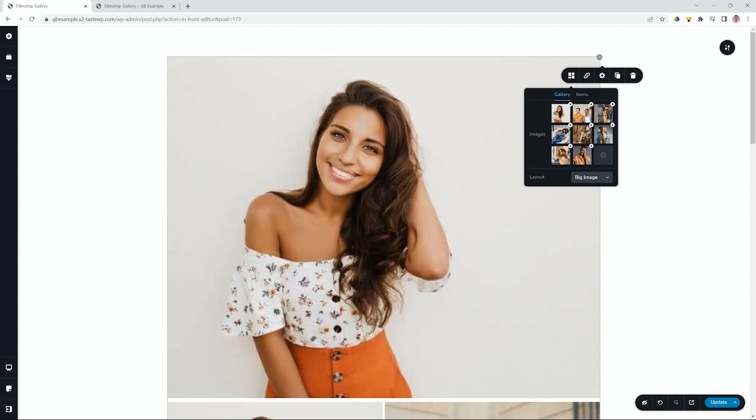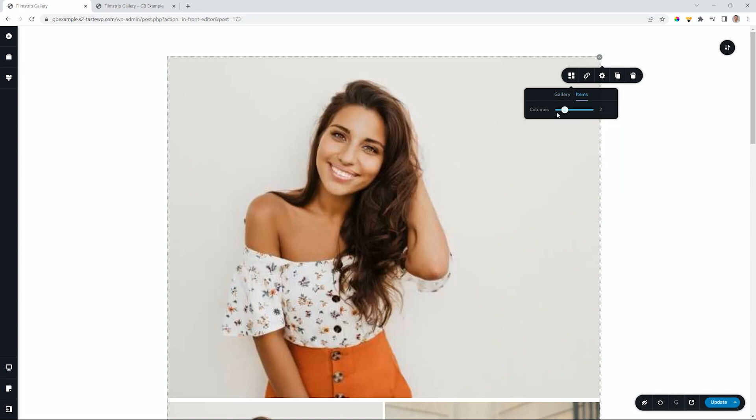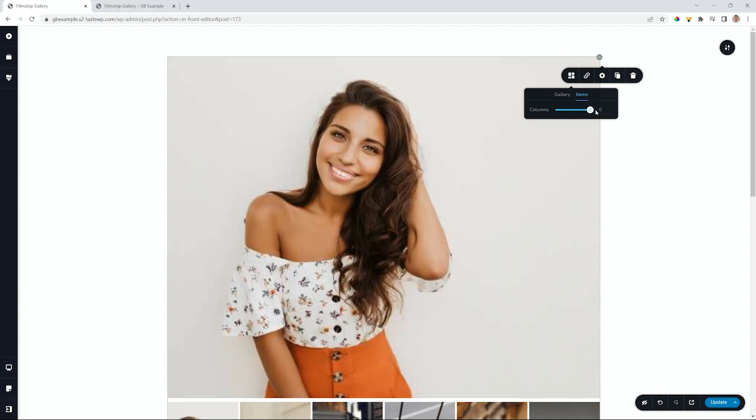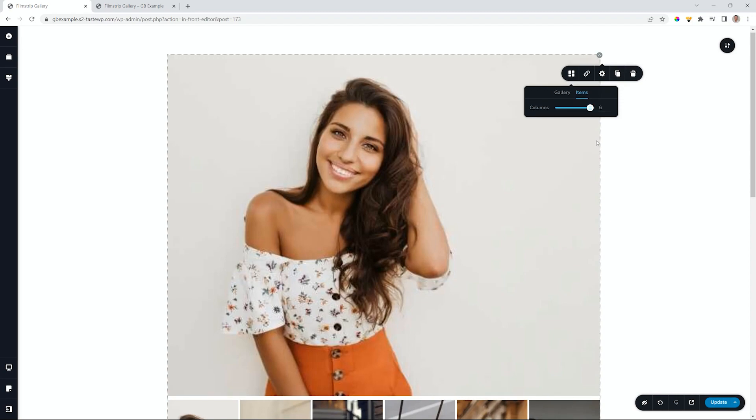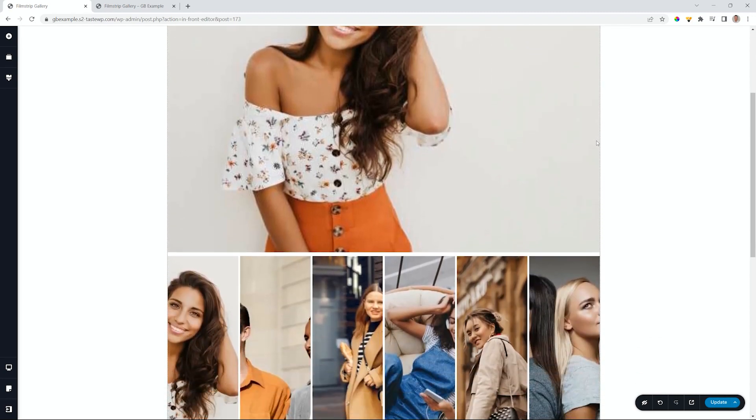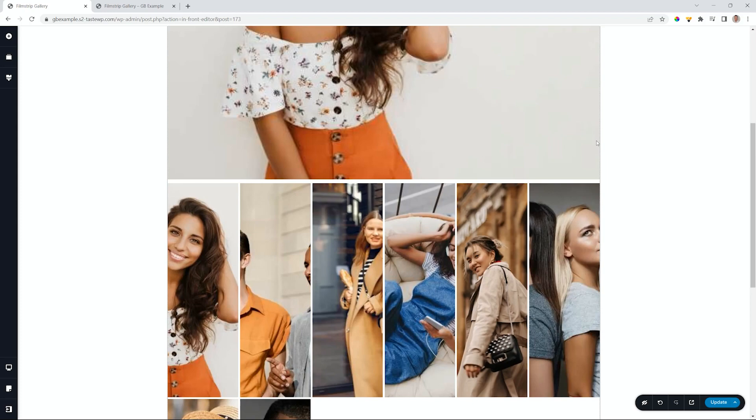While we are here at the top of the gallery settings, let's select items, and here you will see you have control over the columns. We start here and drag the slider all the way to six, and if you have fewer images than six, that's fine.